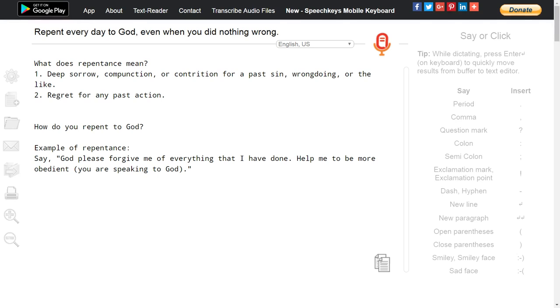Does that make any sense to you? Repentance is very important. It is imperative that we repent. Very important. God bless.